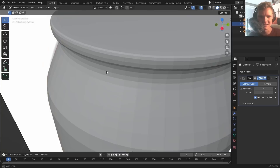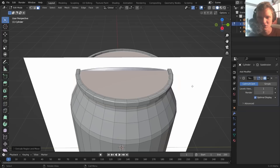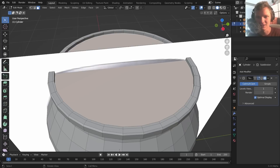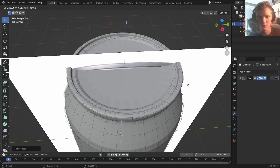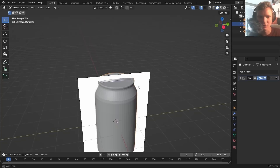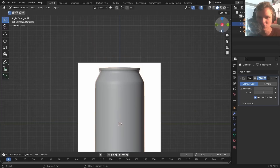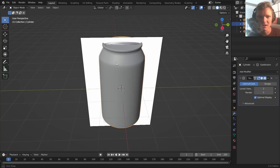For the top of the can, disable the modifier, inset the top face with I, then extrude it downward. Use I to inset again to add supporting loops, then extrude down again. You can go up to subdivision level 2 for a smoother result. Once you're happy with the shape, delete the reference and you have your can.